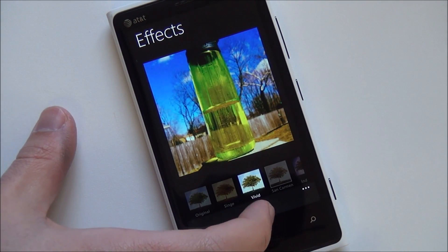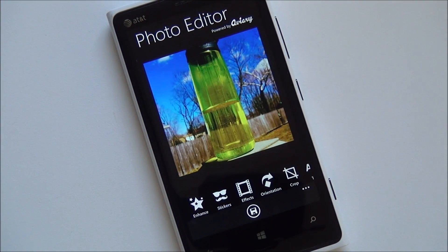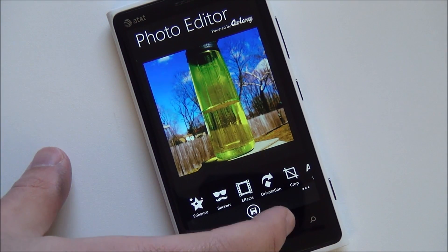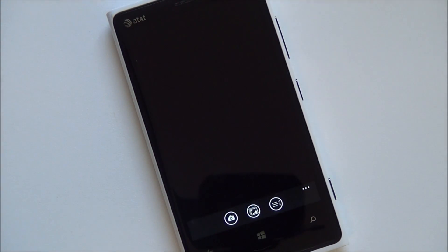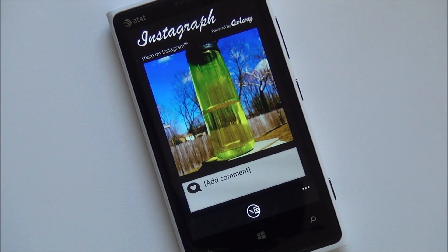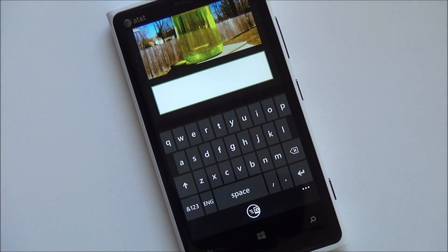You can go through and add a filter if you want to make it kind of hipster-ish. That's a nice bold one. And then you can go through, crop it, add stickers, all that kind of stuff. So this is actually more full-featured than typical Instagram. And then you go through and add a comment.